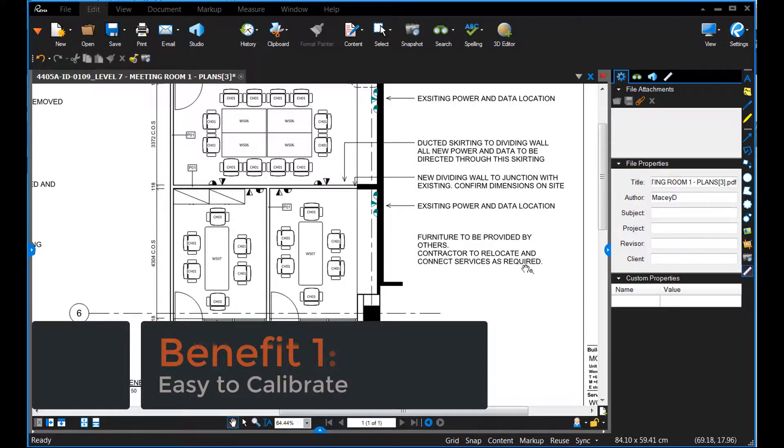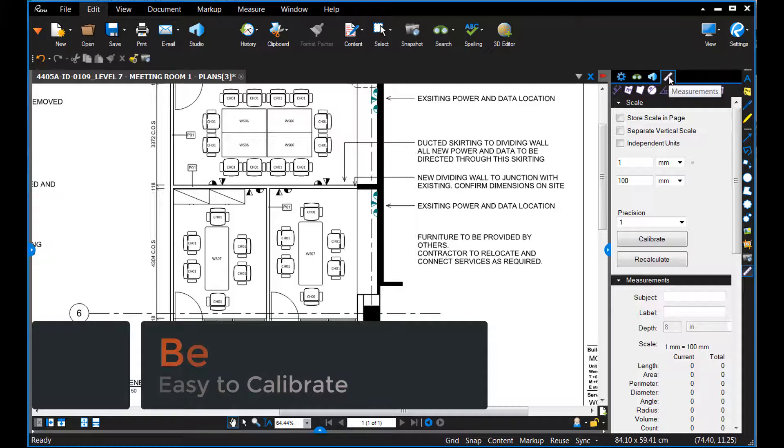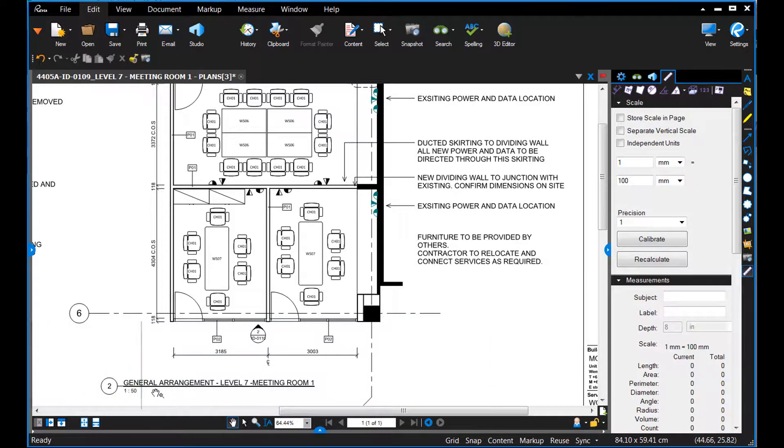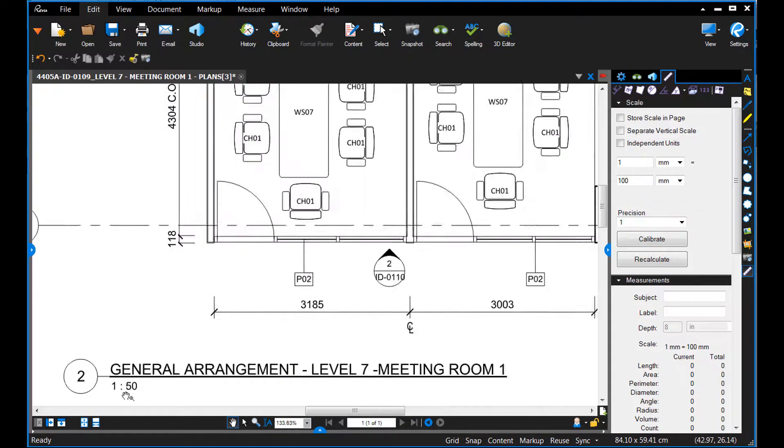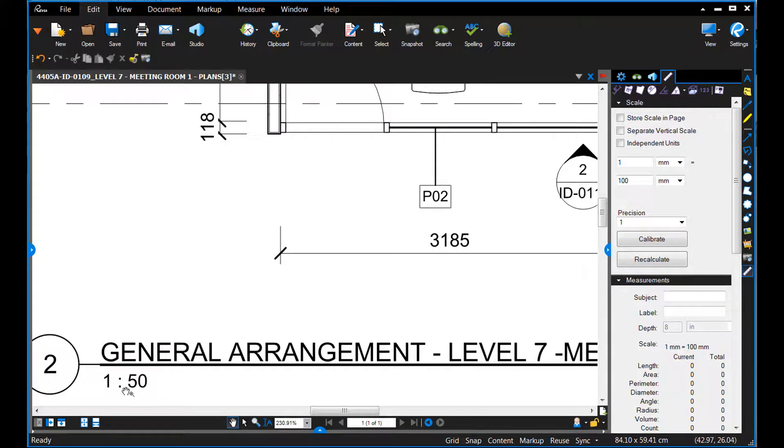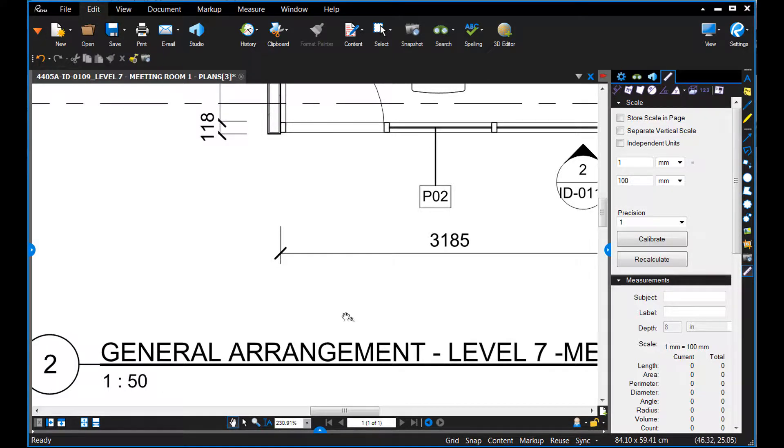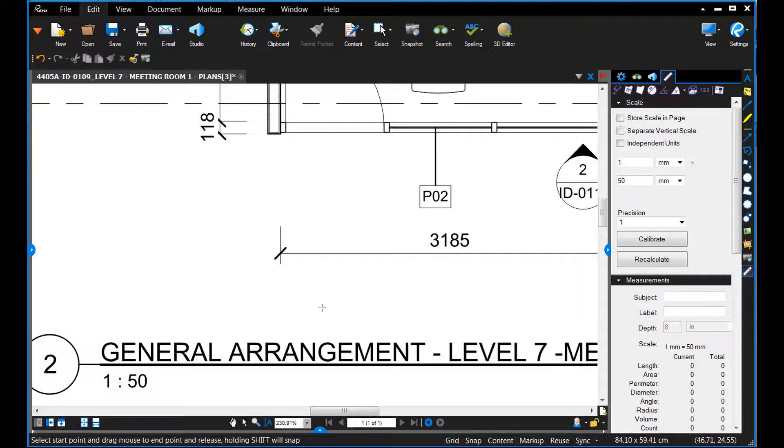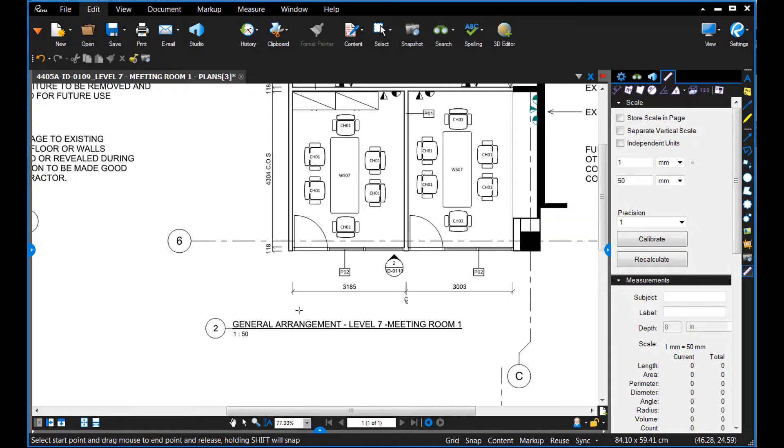Before you measure from a PDF, you need to calibrate your ruler to the scale of the drawing. Bluebeam Review makes this easy with two ways to calibrate. The first is to manually enter the scale. The second is to hit the calibrate button and select a known distance.